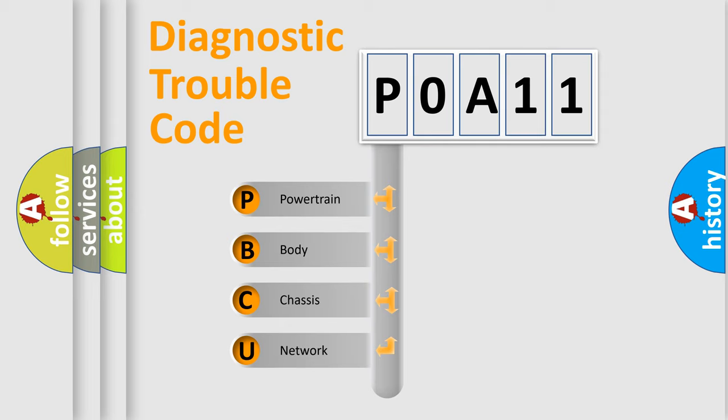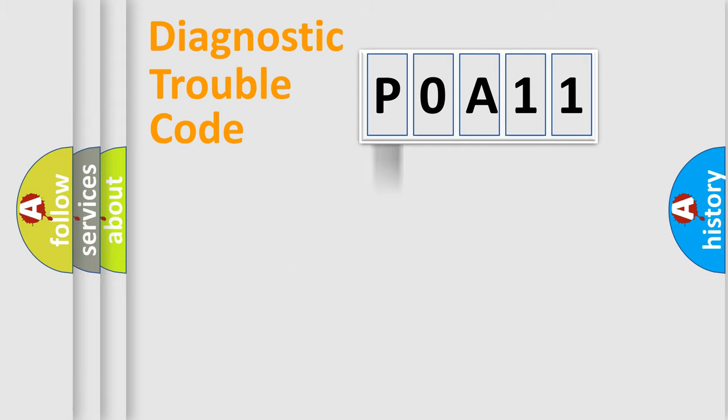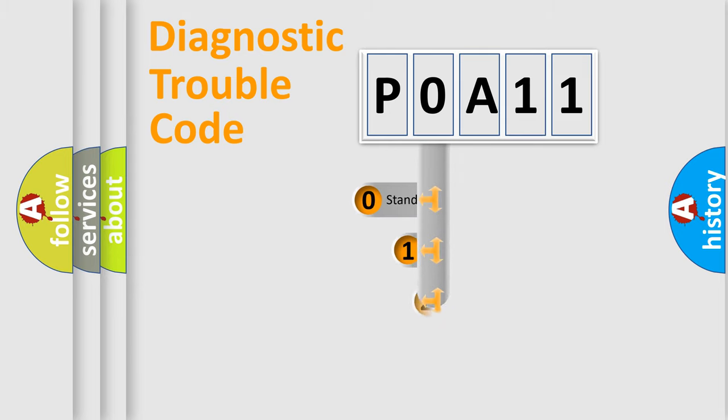We divide the electric system of automobile into four basic units: Powertrain, Body, Chassis, and Network. This distribution is defined in the first character code.